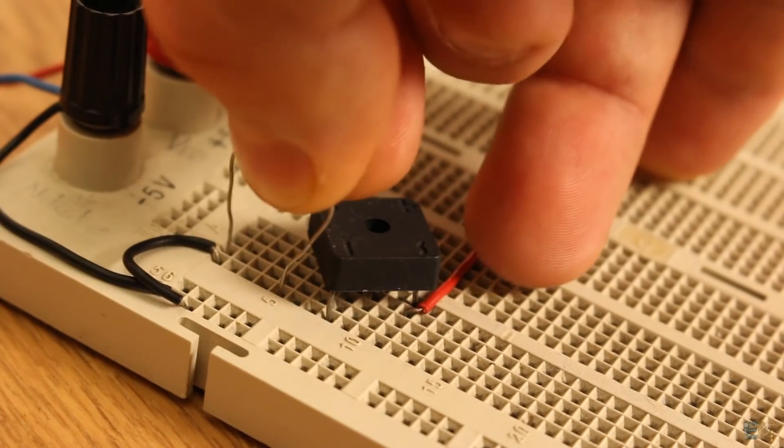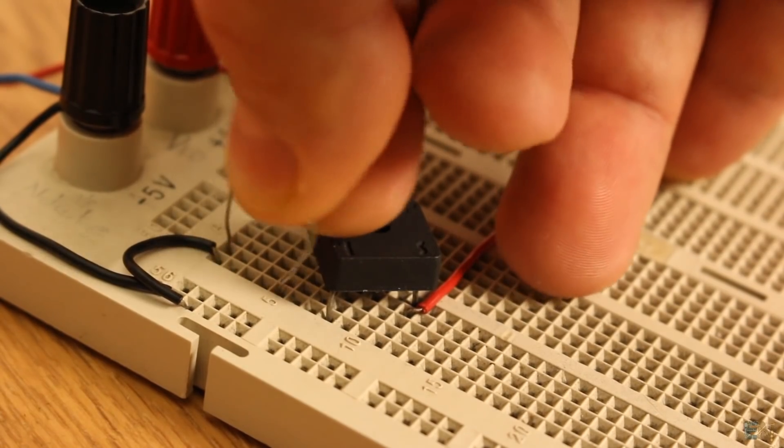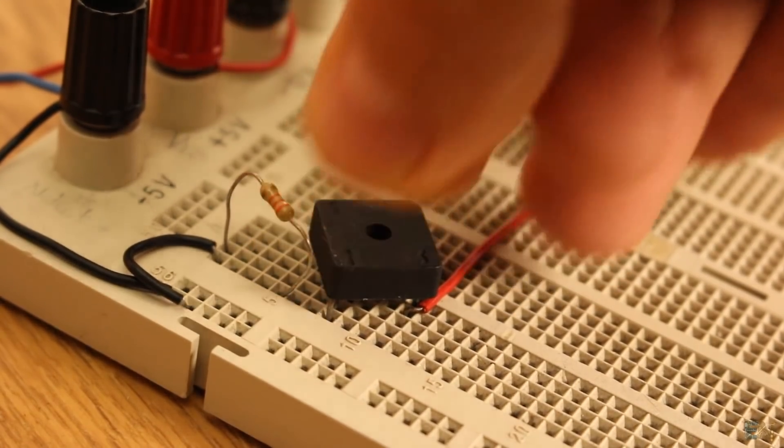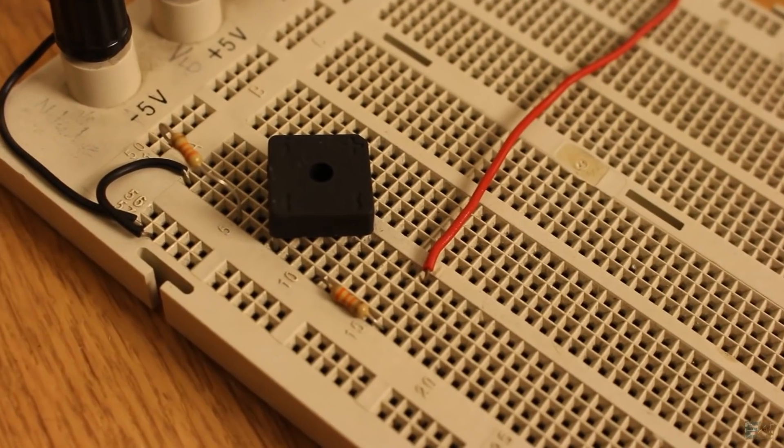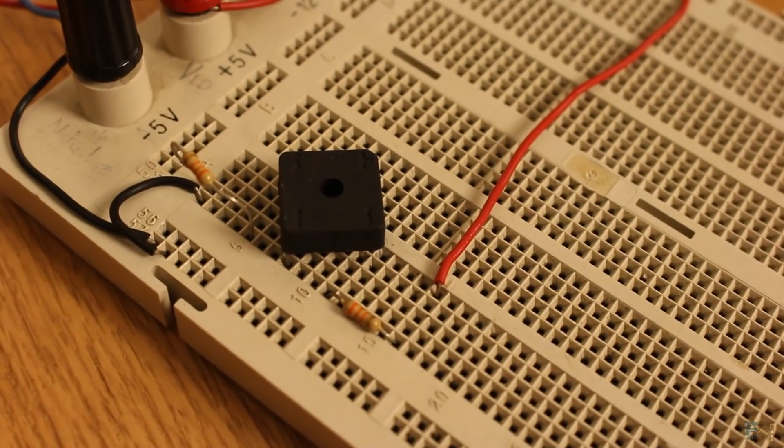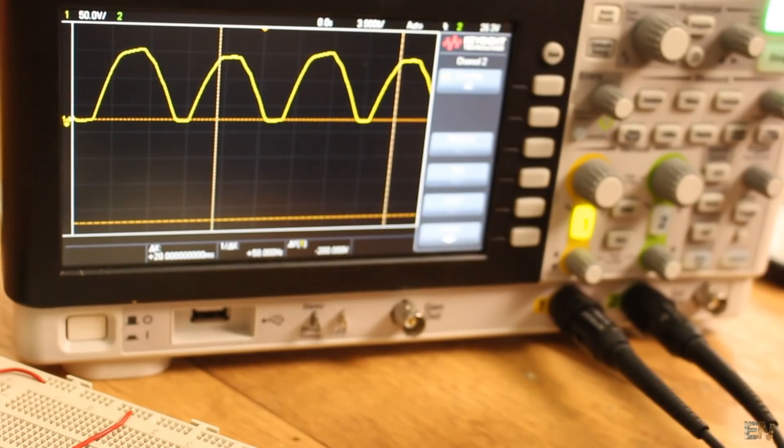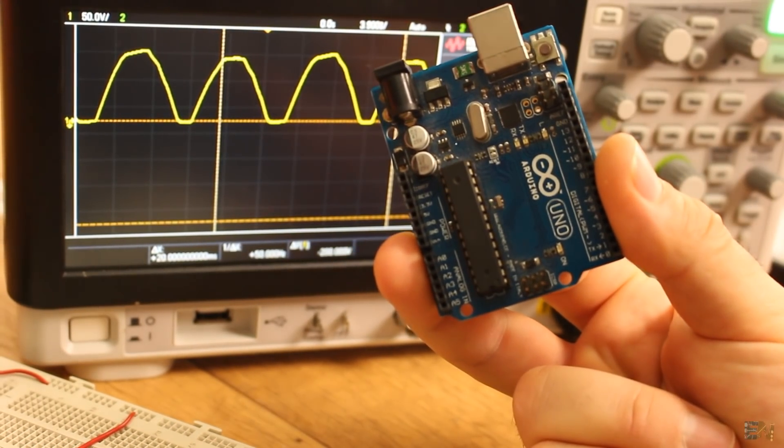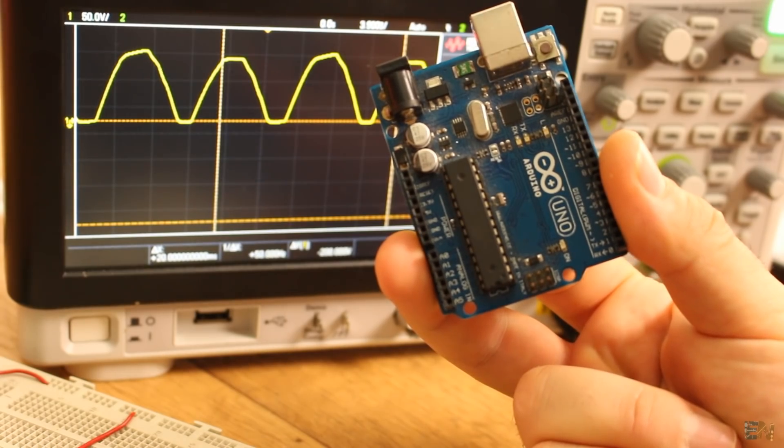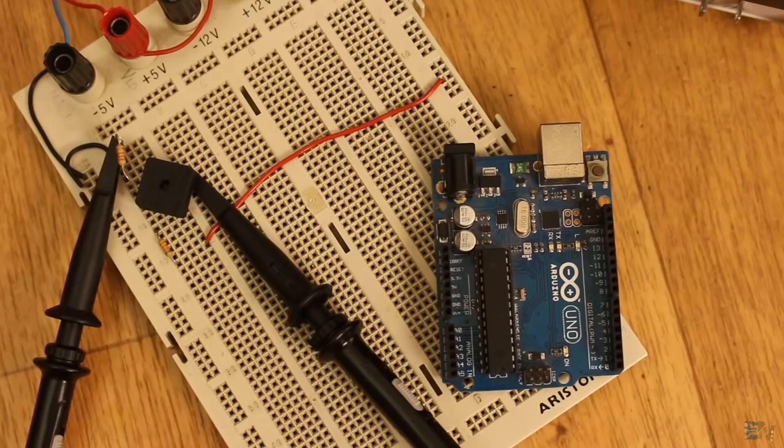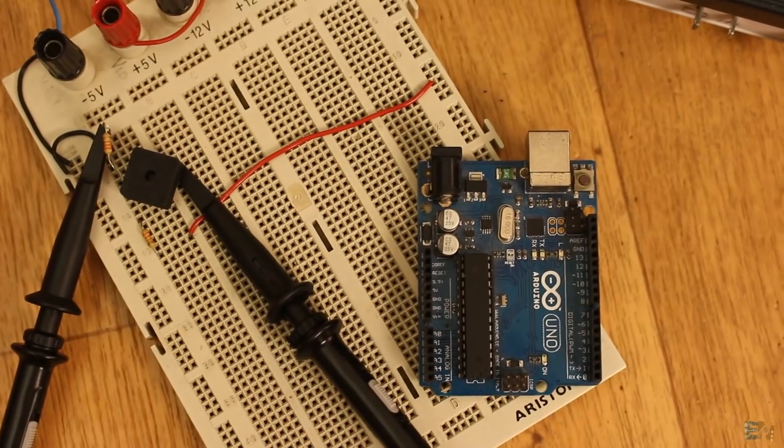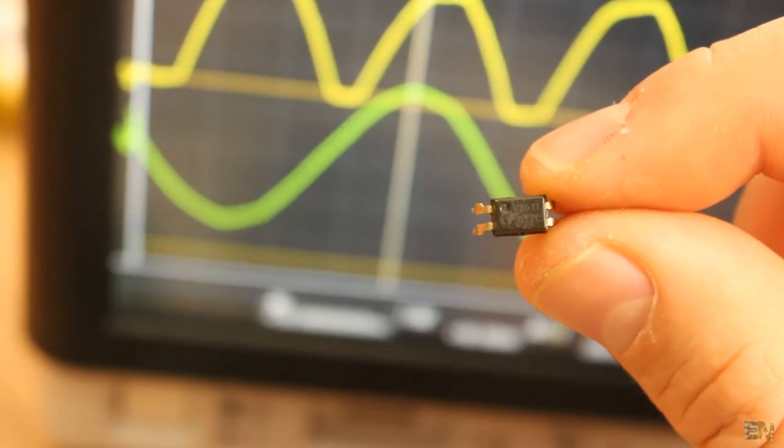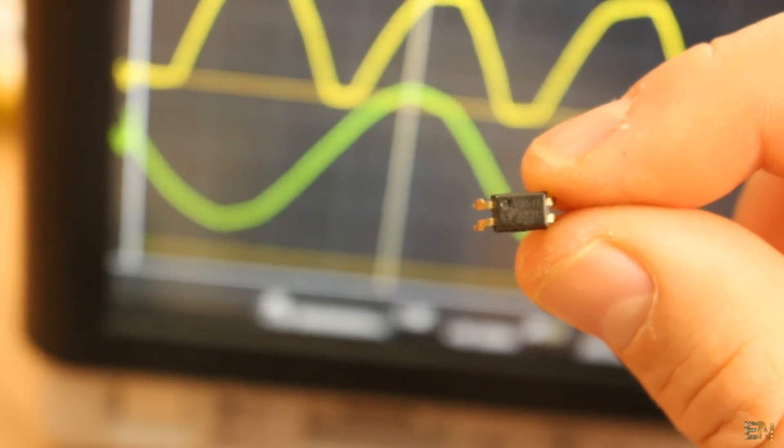I will also add two 47 kilohm resistors to limit the current. Now I want to separate the high voltage side from the low voltage side, which in this case will be the Arduino microcontroller.